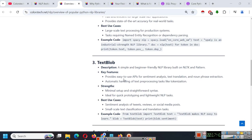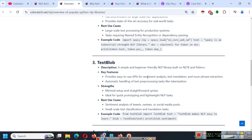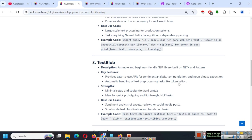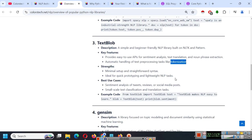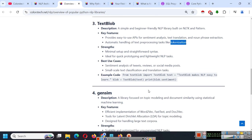Similarly TextBlob is there. It is a simple and beginner friendly NLP library built on NLTK and pattern. It provides easy to use API for sentiment analysis, text translation and noun phrase extraction. It has automatic handling of text preprocessing tasks like tokenization. You will understand all of this in the next chapter, what is tokenization and what are these terms. But you have to understand it has minimal setup and it is ideal for quick prototyping and lightweight NLP tasks.